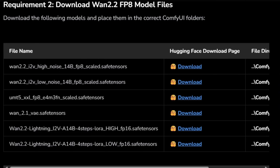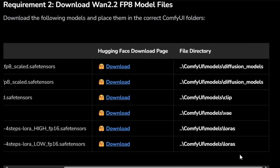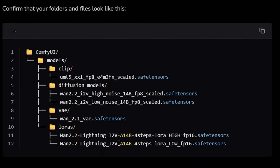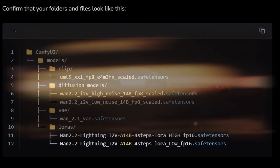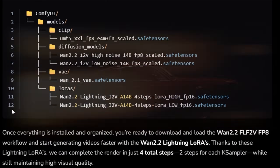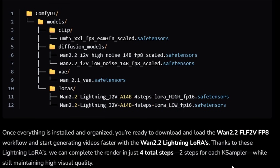Now for the boring but super important part: you'll need to download the correct models for this workflow. Head over to our written guide — link's in the description. There you'll find a table with every download link you need, plus notes on exactly which folder each file should go in. We even included a preview of the folder structure so you can double-check everything is in the right spot. We're also using the Lightning LoRA files here — these speed things up big time, so your renders finish way faster without sacrificing quality.